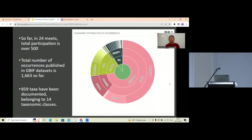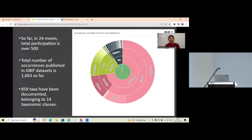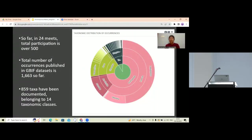So far, 24 meets have been organized with 500-plus participants. Eight to nine datasets have been published in GBIF, and according to the published datasets, there are 1,663 records gathered with 859 taxa. As all the meets were happening from 2004, the results are in very scattered condition, so we are trying to retrieve all the data from each meet and publish a dataset for each at our best.